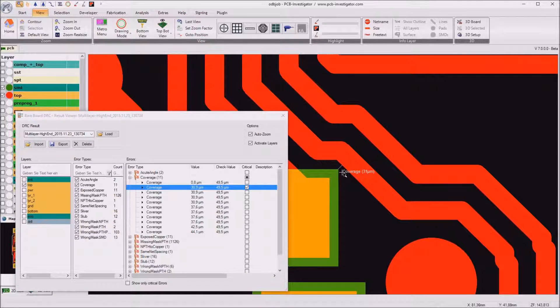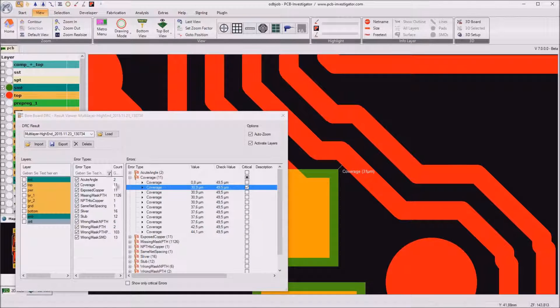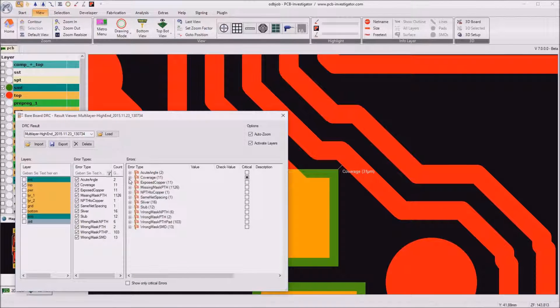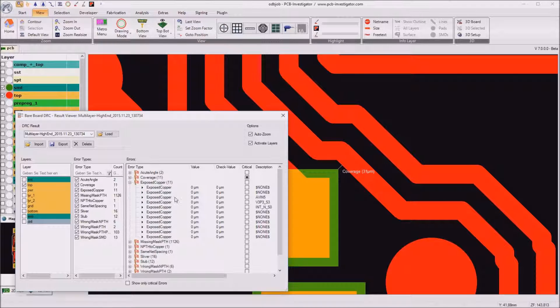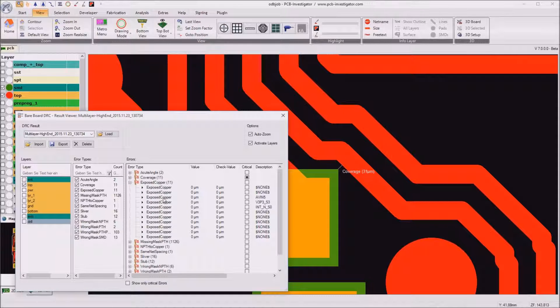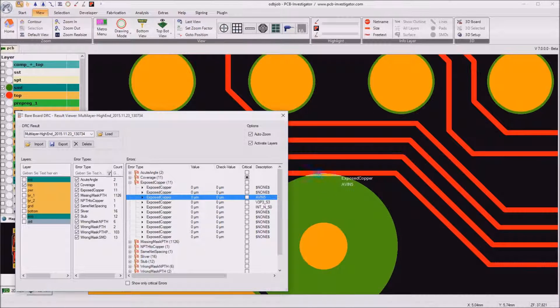In this tutorial we won't go into detail for each reported error but just let me show you a few other errors from the different categories, like for example here expose copper.